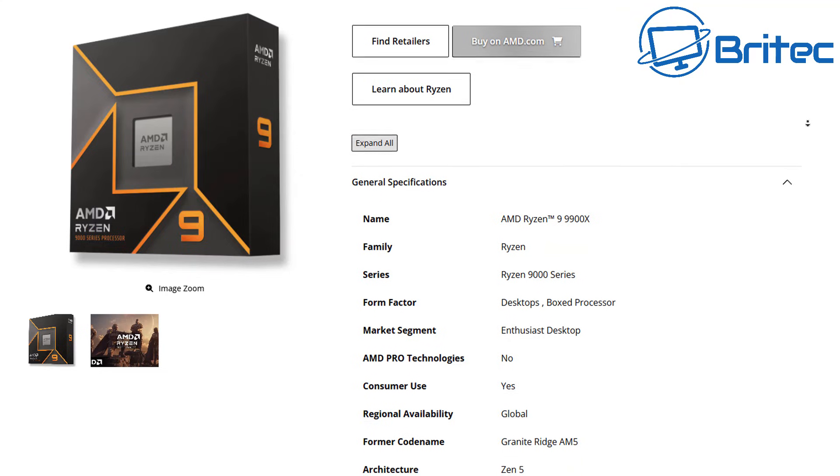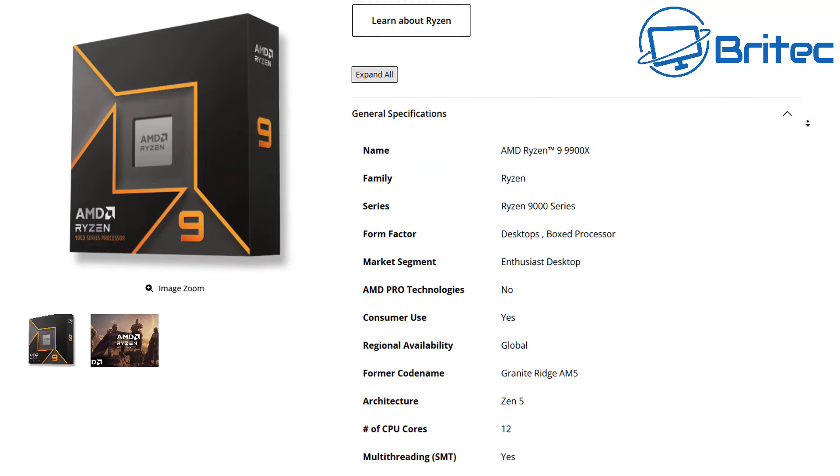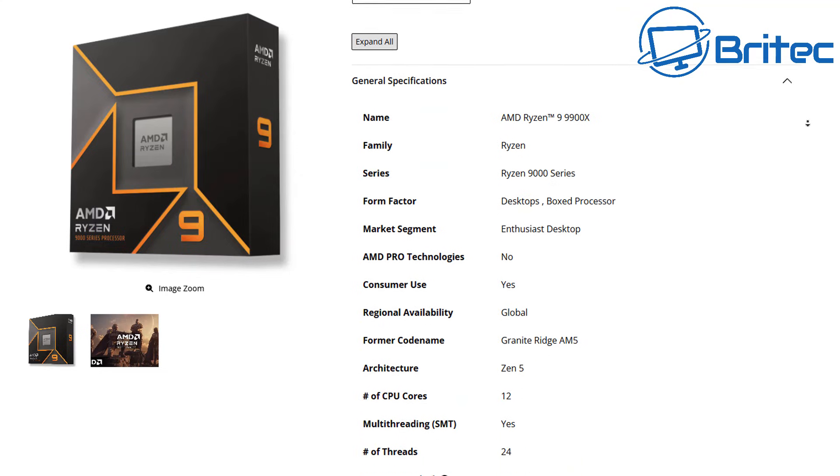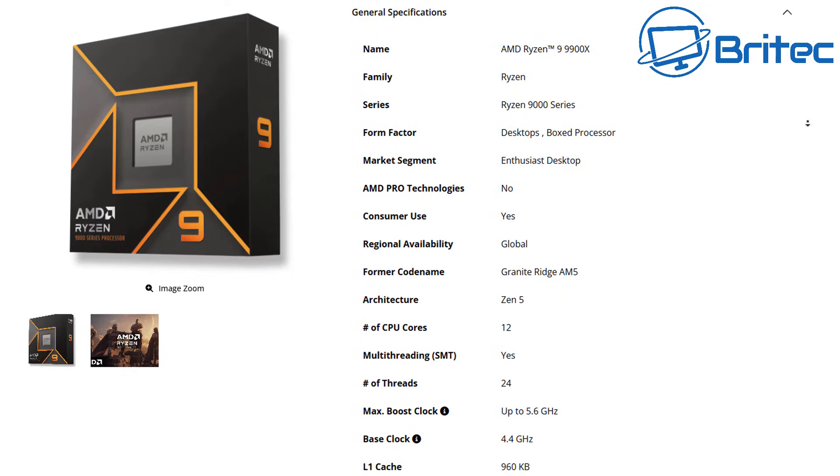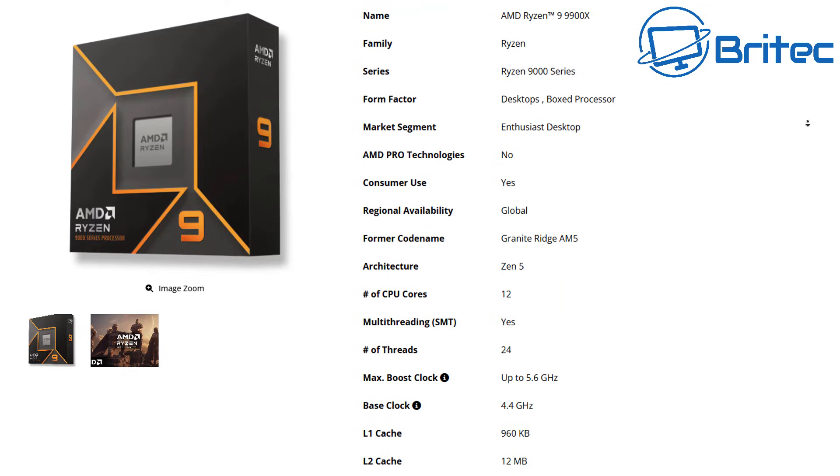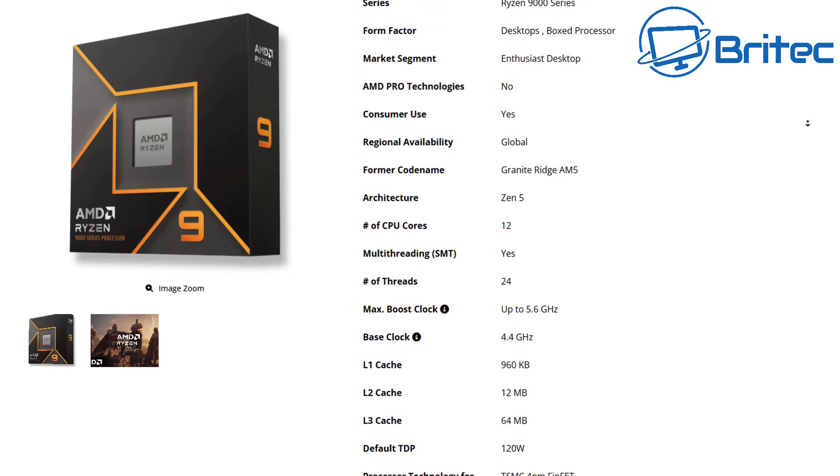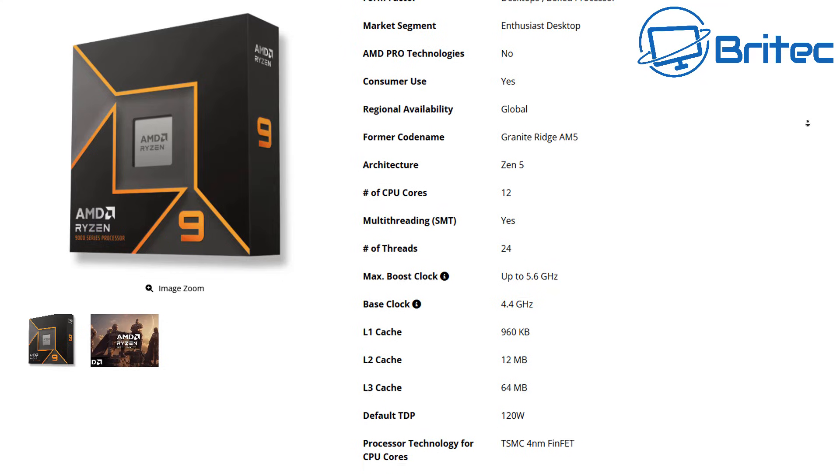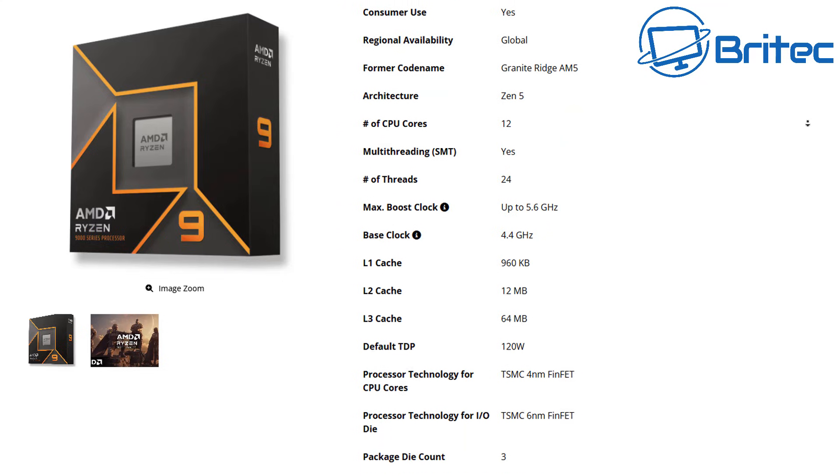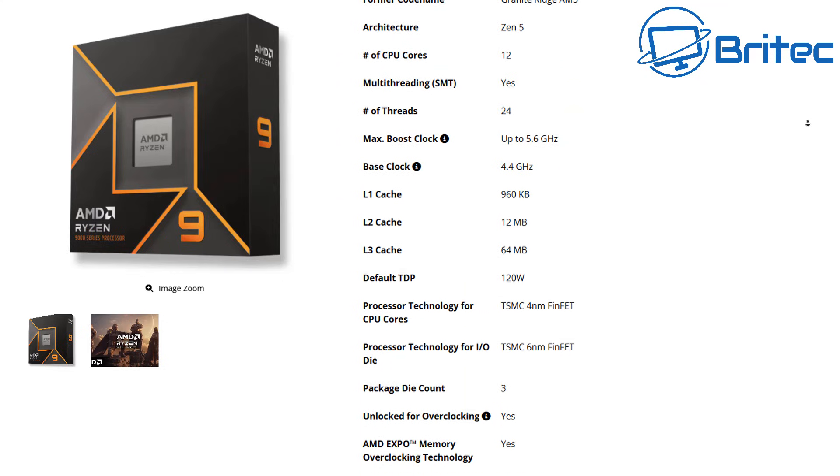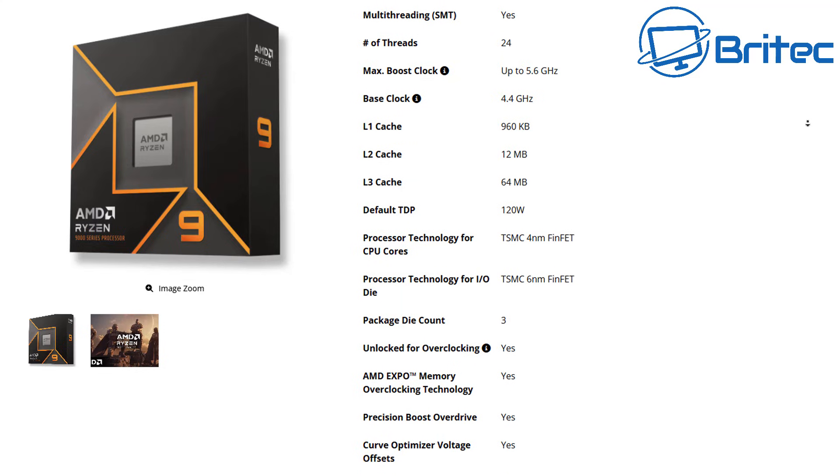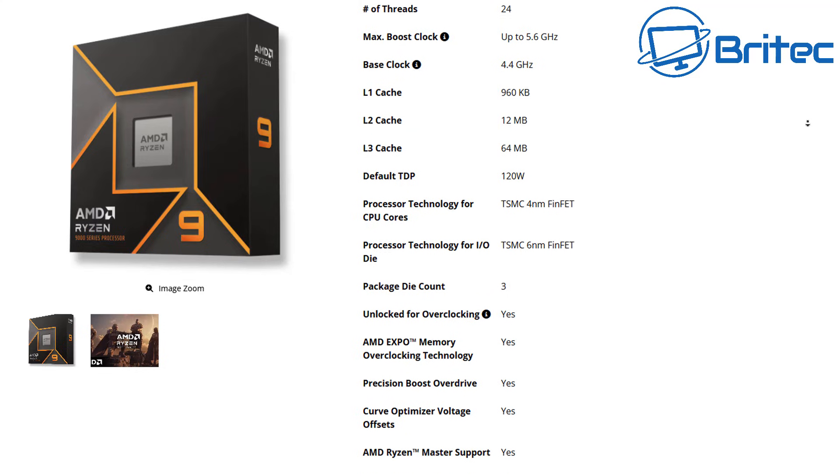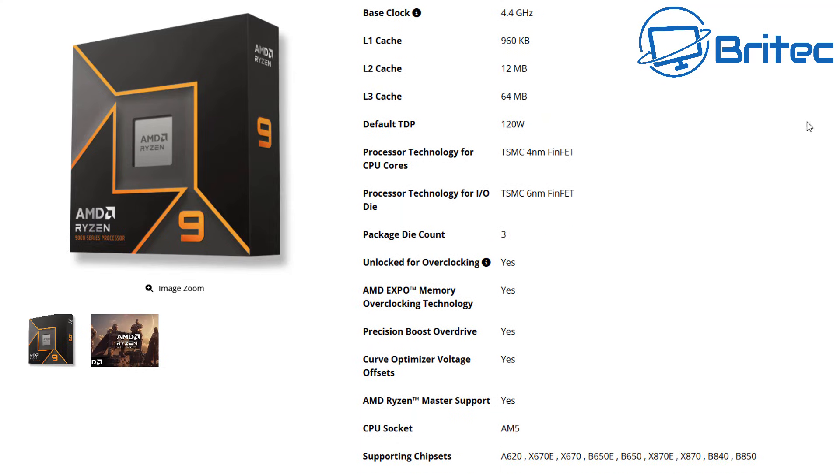If we look at this Ryzen 9 9900X you can see that the power draw or the TDP for this particular CPU is only 120 watts which should be plenty for that 8-pin power connector because that delivers 336 watts or thereabouts.